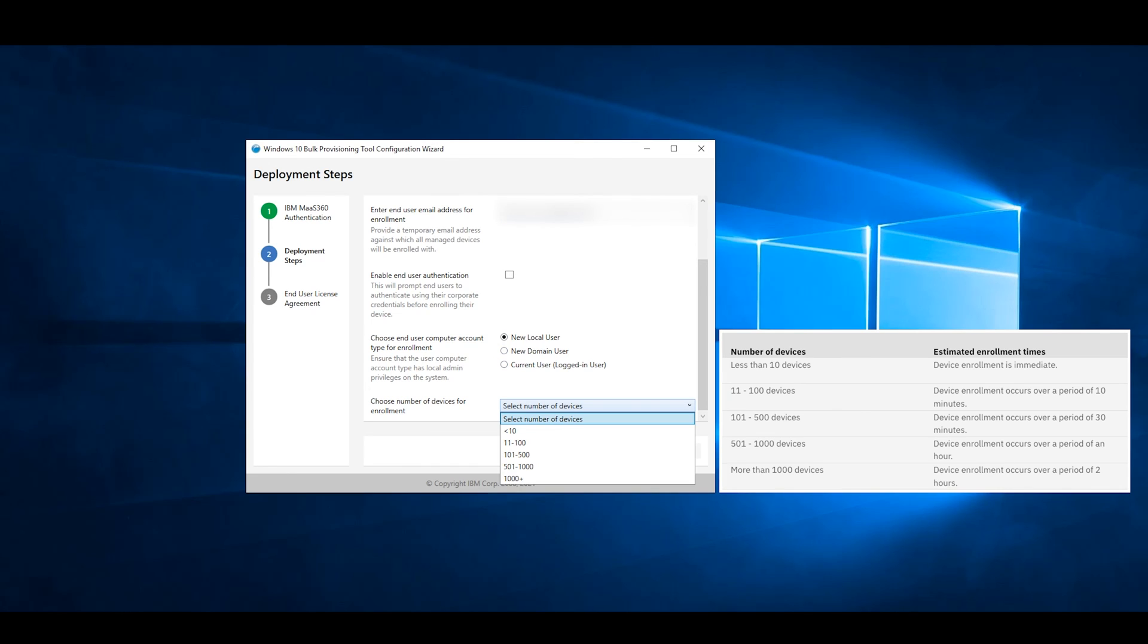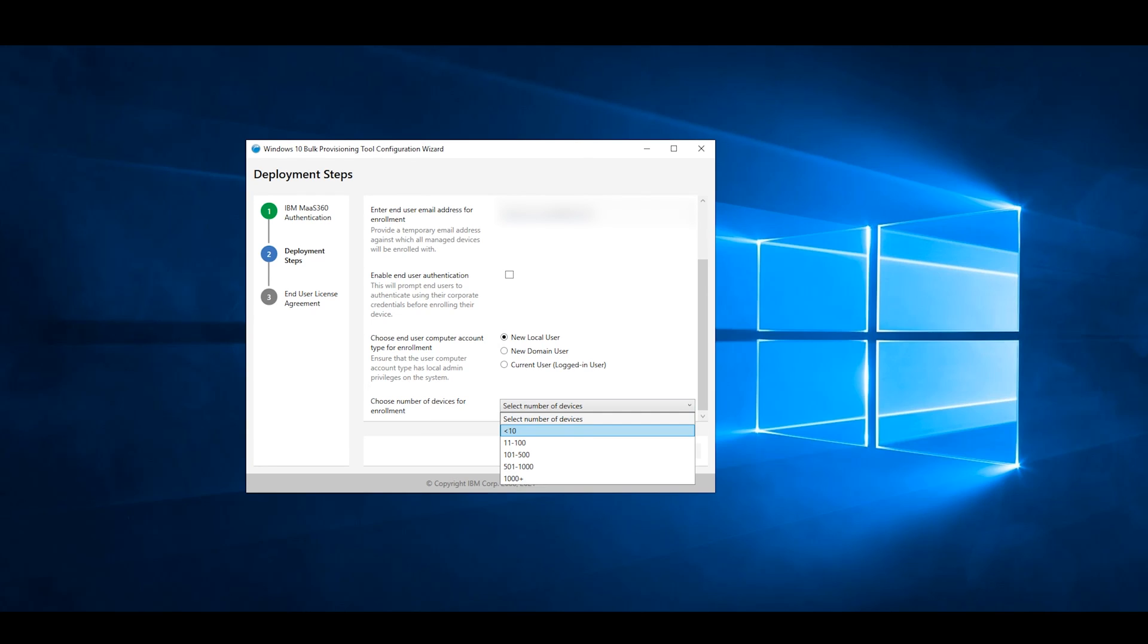Next, select the approximate number of devices you'll be enrolling using this image. The number of devices enrolled will affect the estimated enrollment time as shown here. Now select Next.